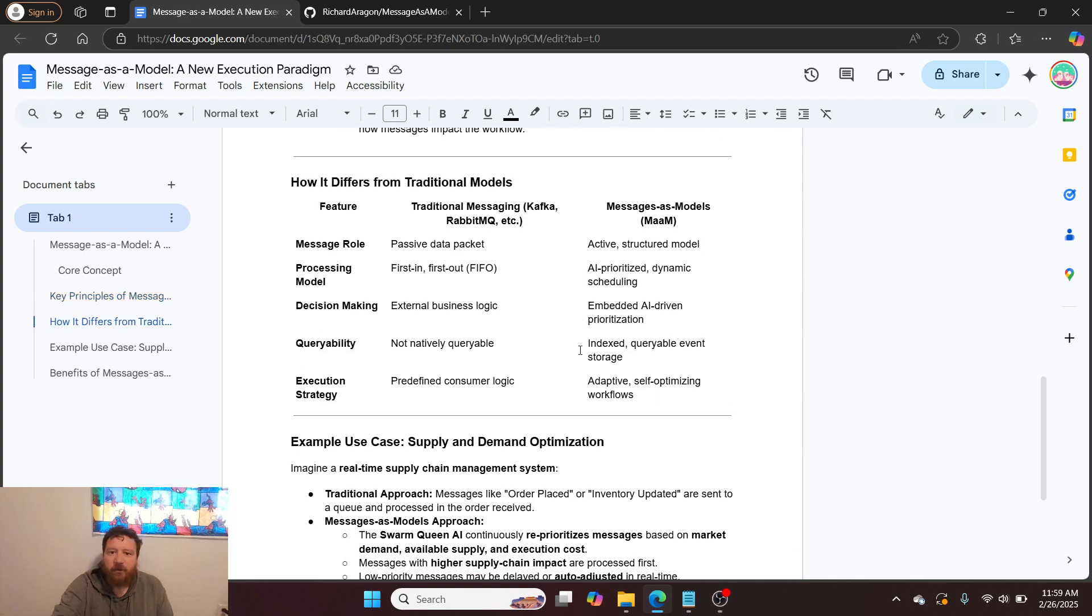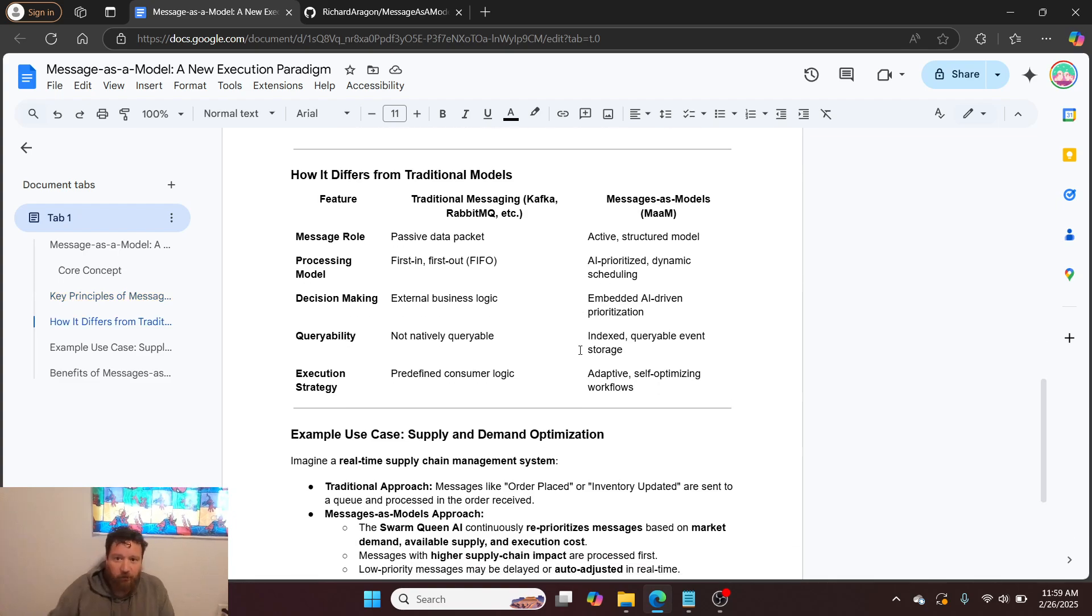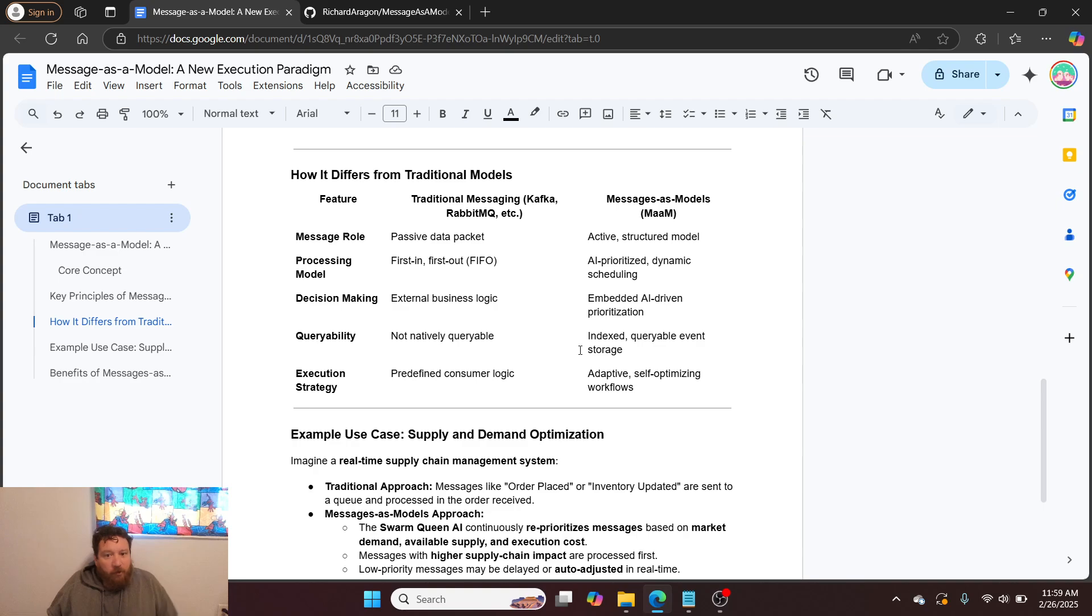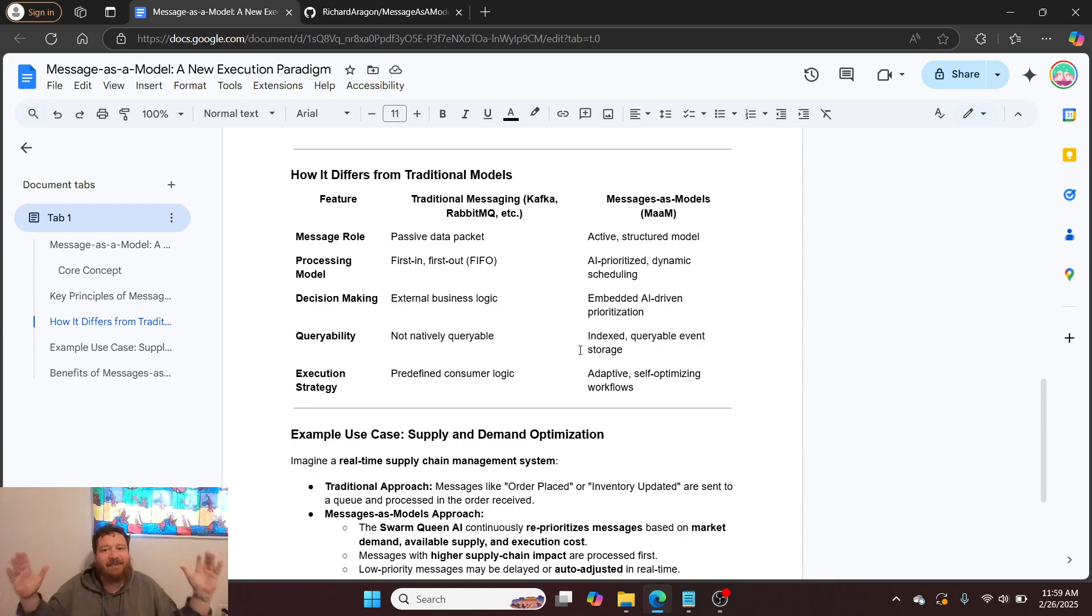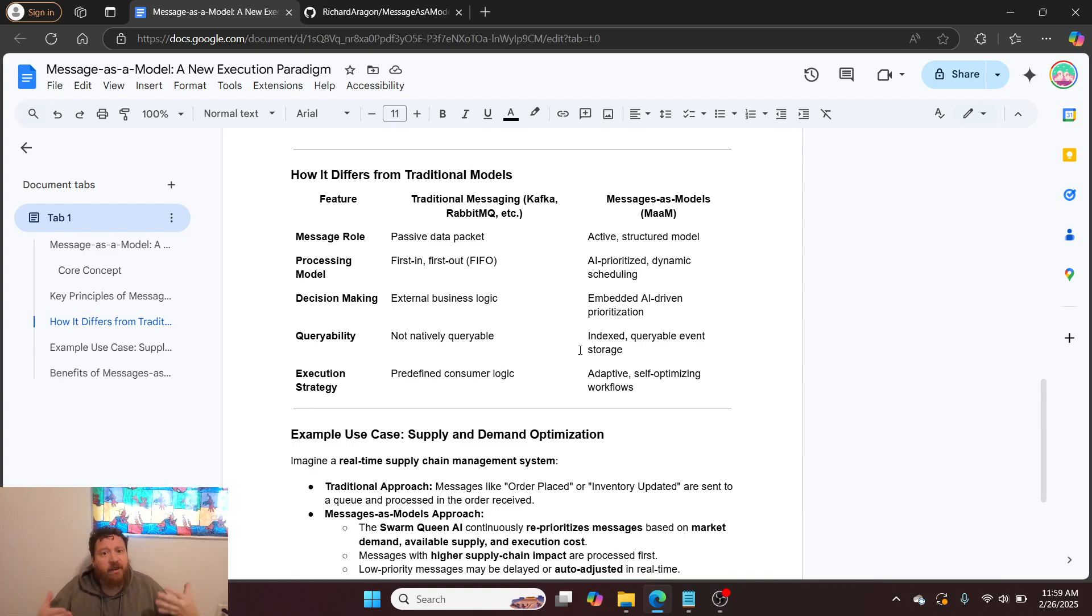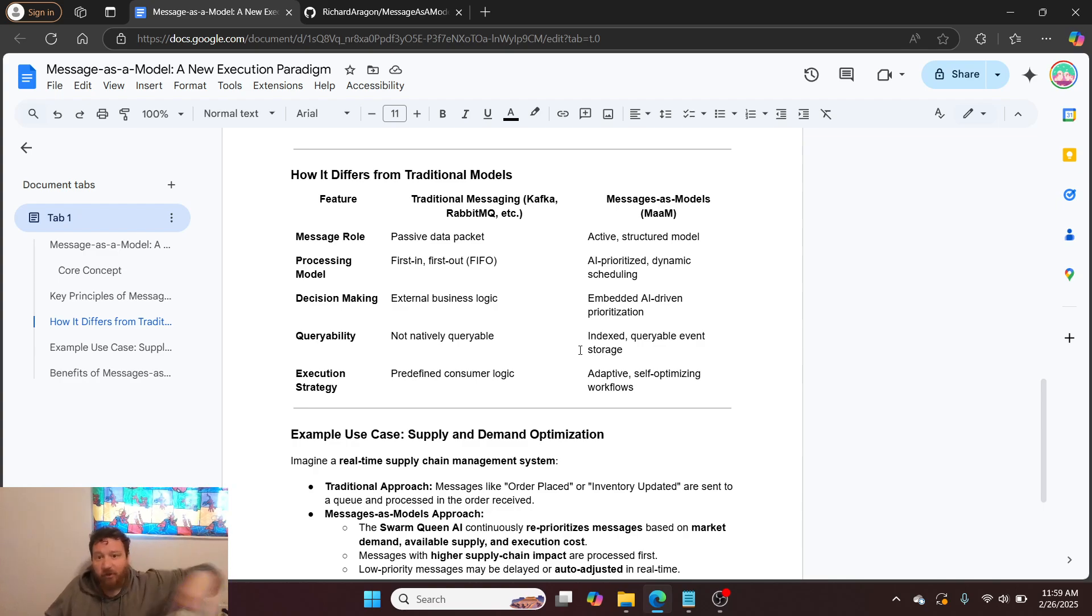How this differs from traditional models: With your traditional models, the message role is a passive data packet, just information. We provide the message as an active structured model. The processing model is first in, first out, in batches, whereas our system allows for AI prioritization and dynamic scheduling.